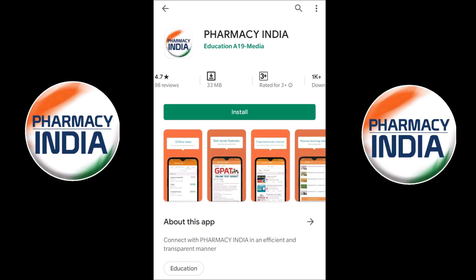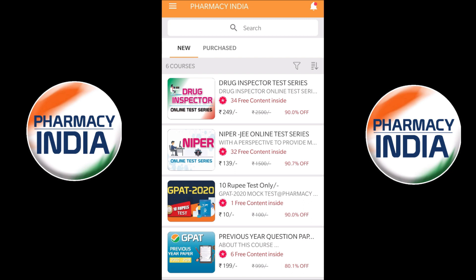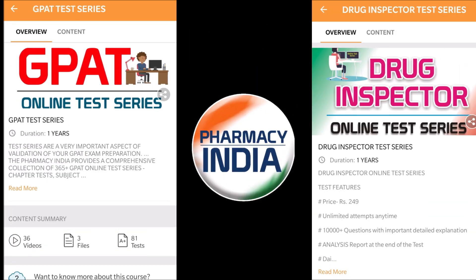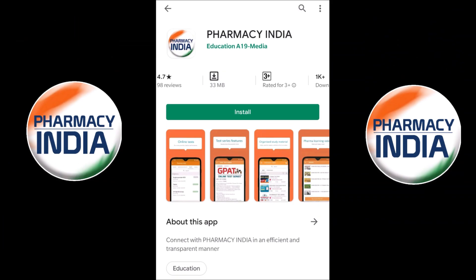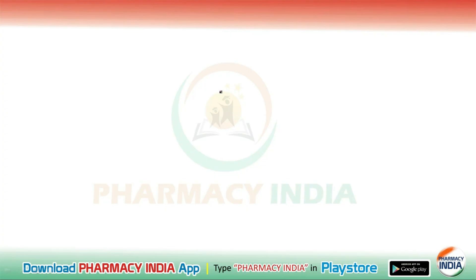Download the Dedicated Pharmacy India app for complete details; the link is given in the description. They provide online test series for competitive exams related to pharmacy like GPAT, Drugs Inspector, NIPA, previous year question papers, and pharmacist exams. Hello students, welcome to the channel. Today in this video we are going to discuss about the autonomic nervous system questions.